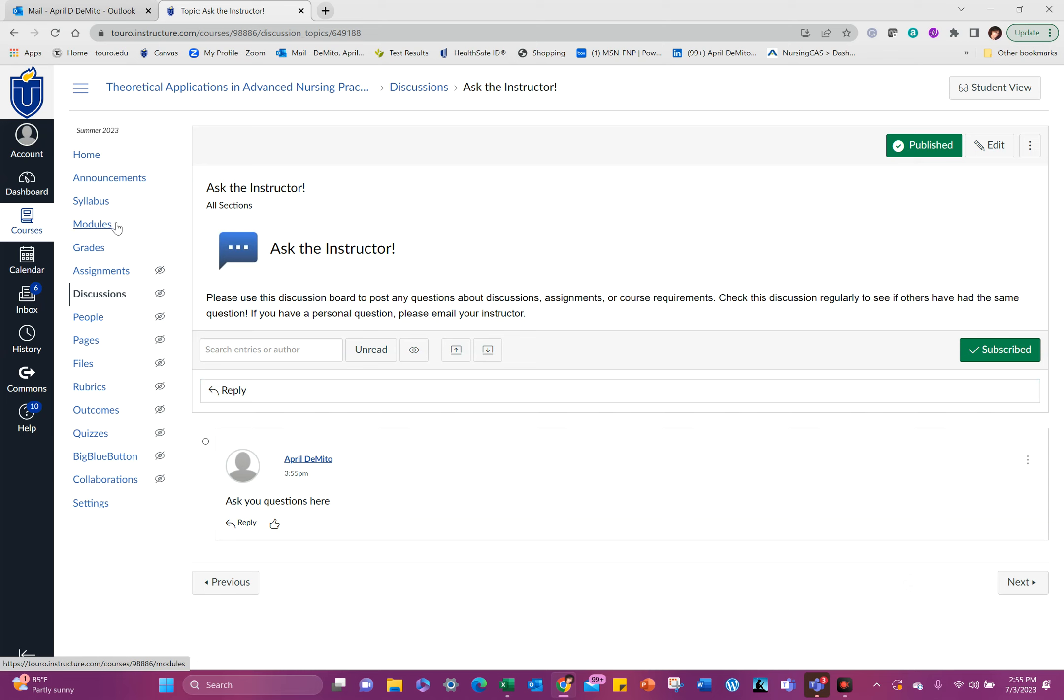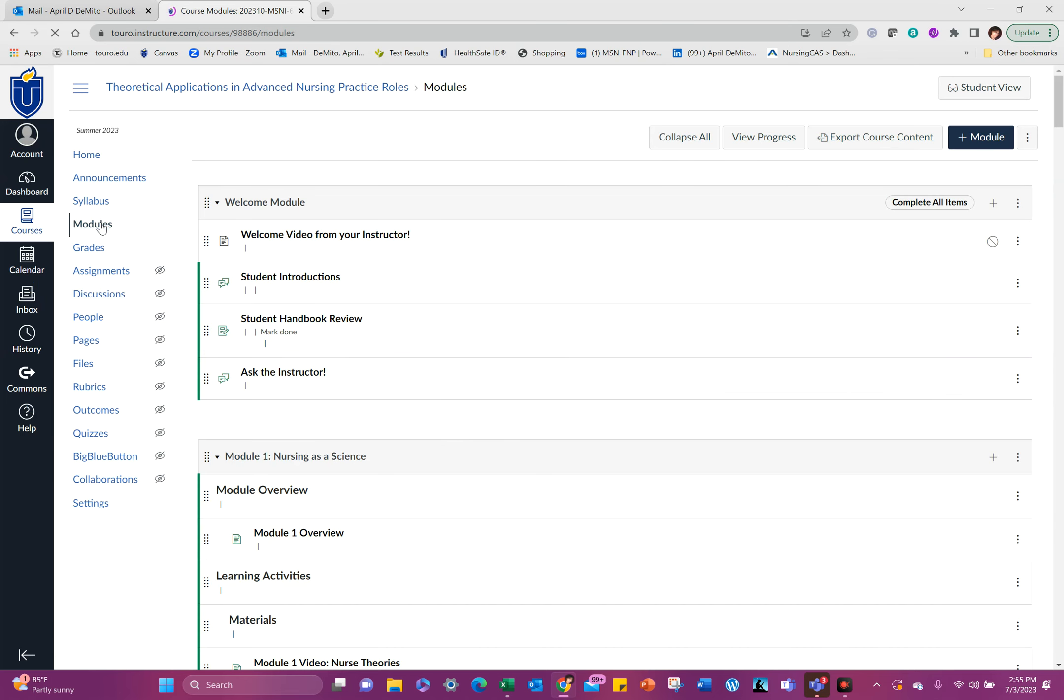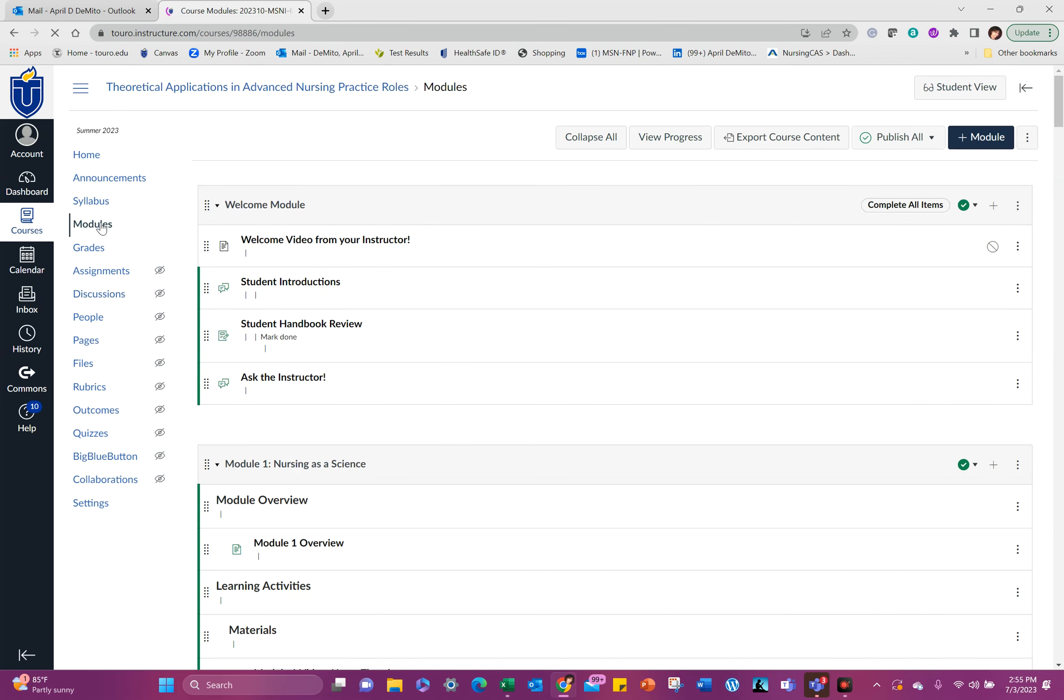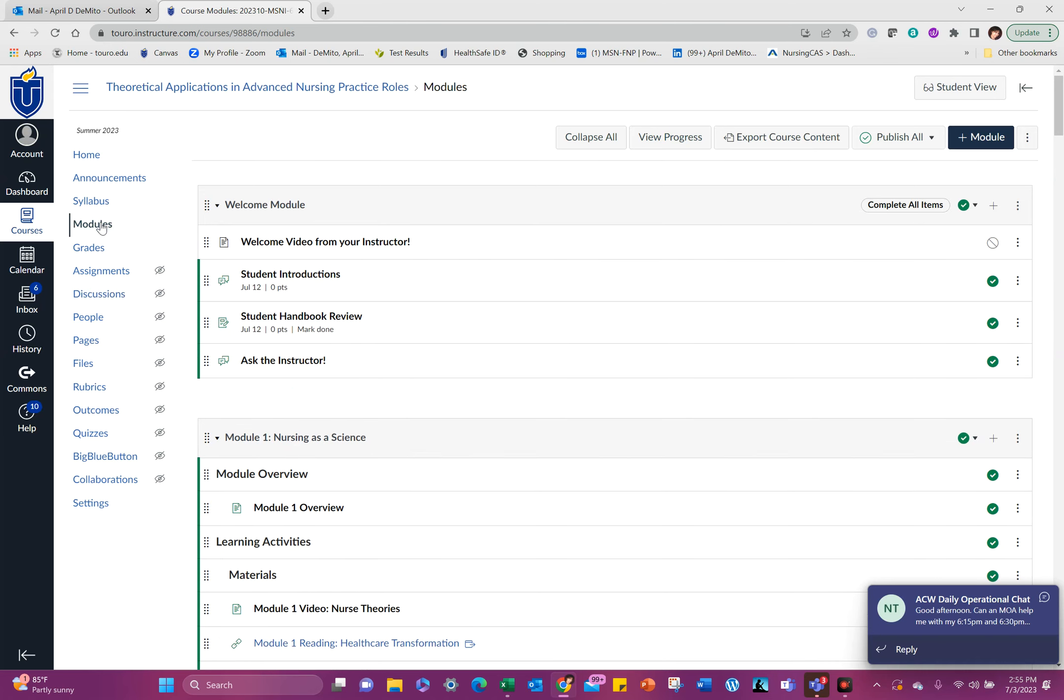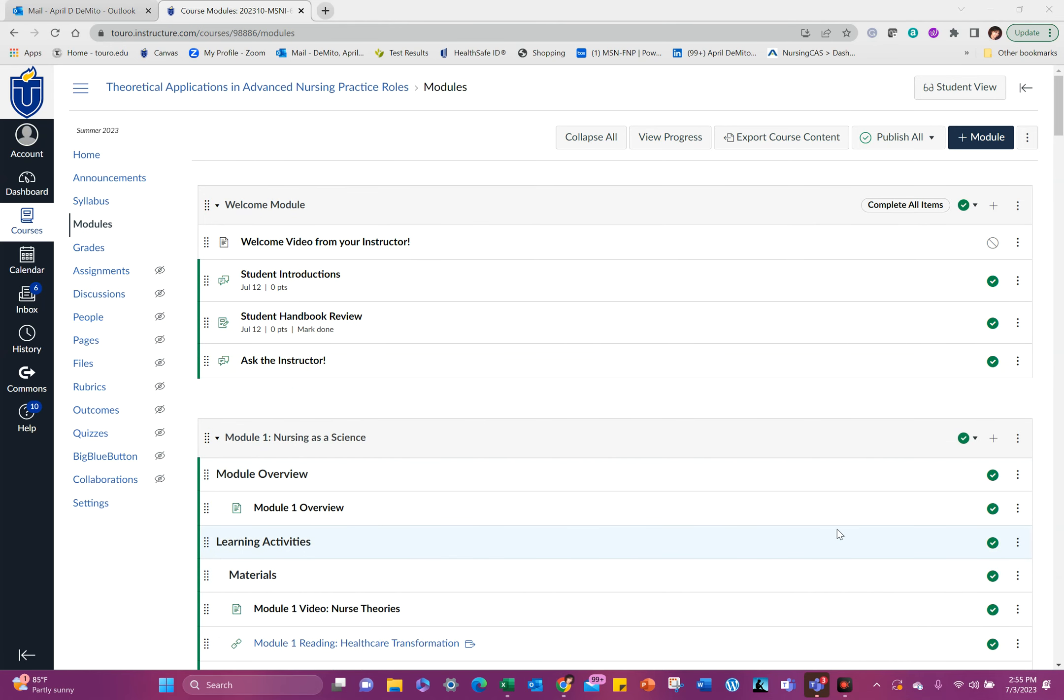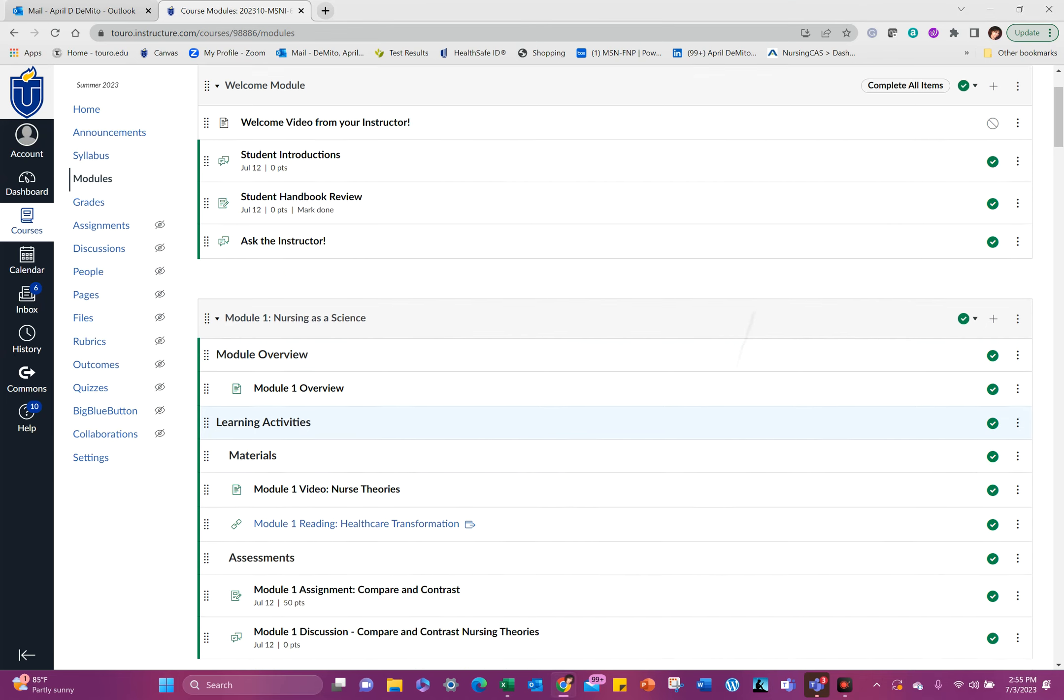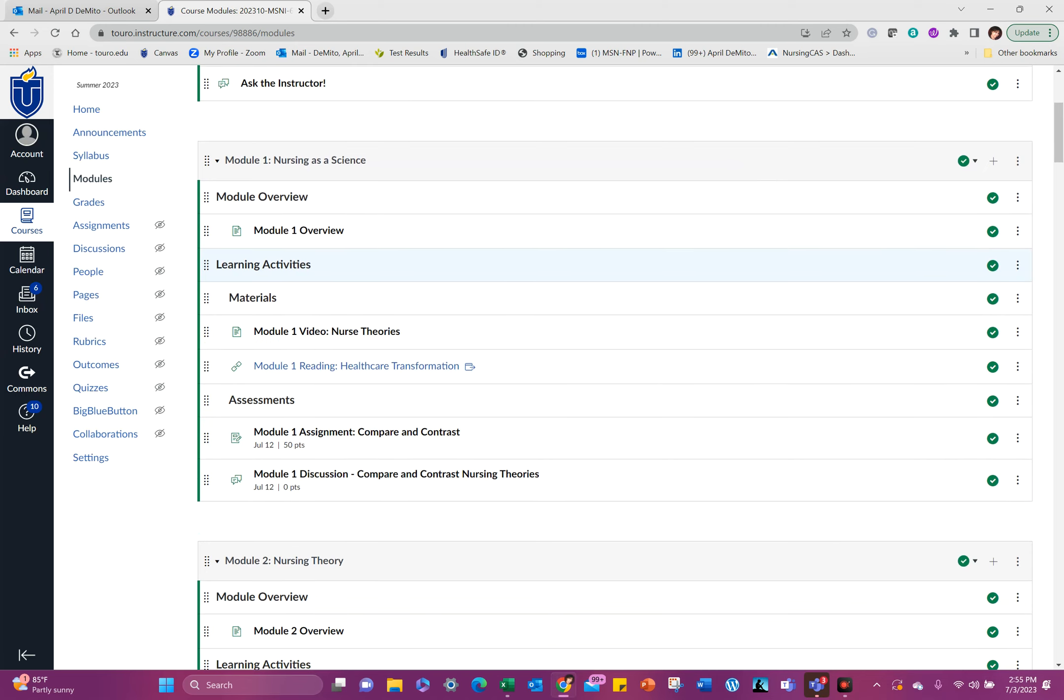So let's look at our modules. This course is very similar to all of the courses that you will take in our program here. It's a 15-week course, and the modules you'll find are very similar. I'm going to go over the first module overview.